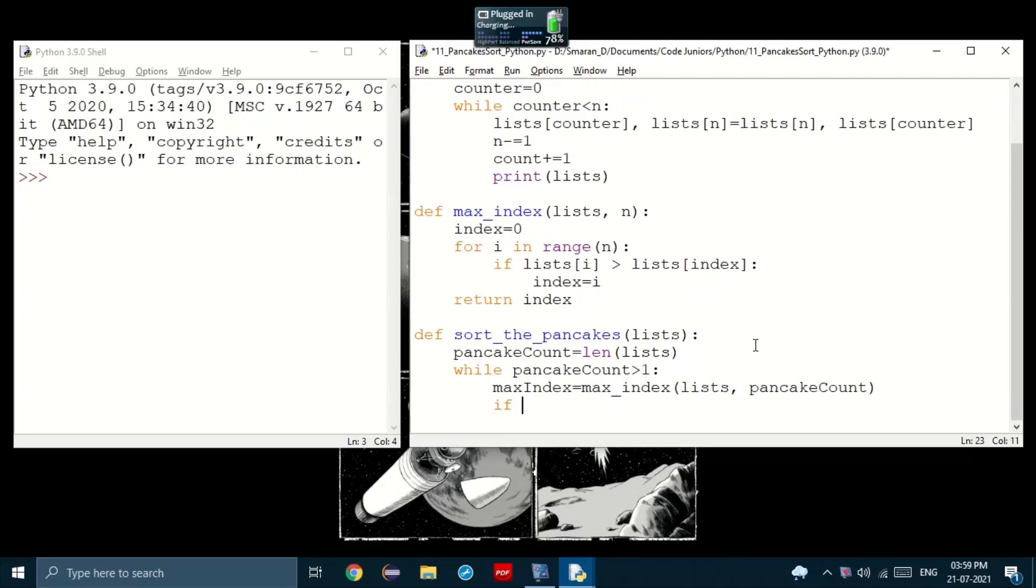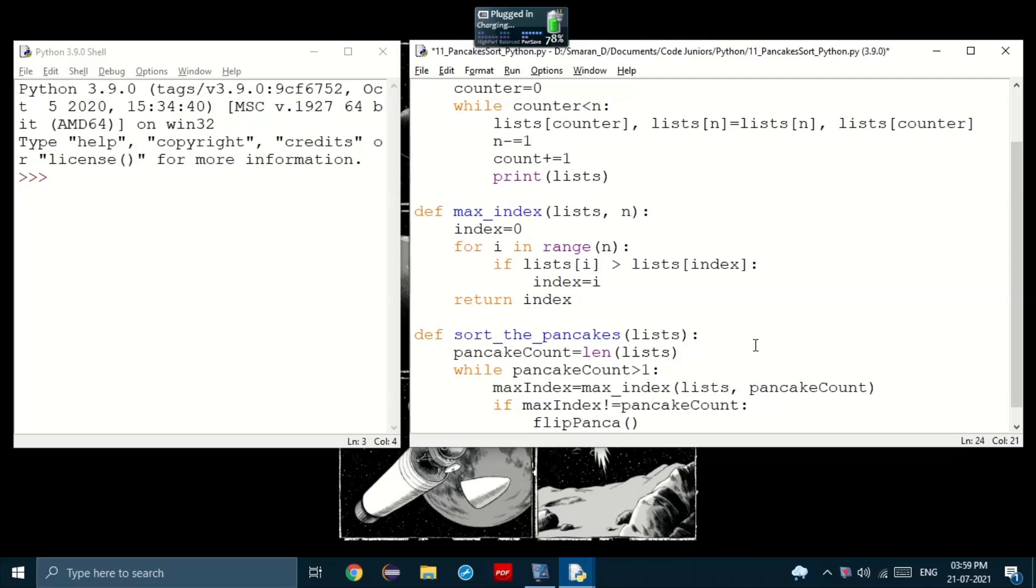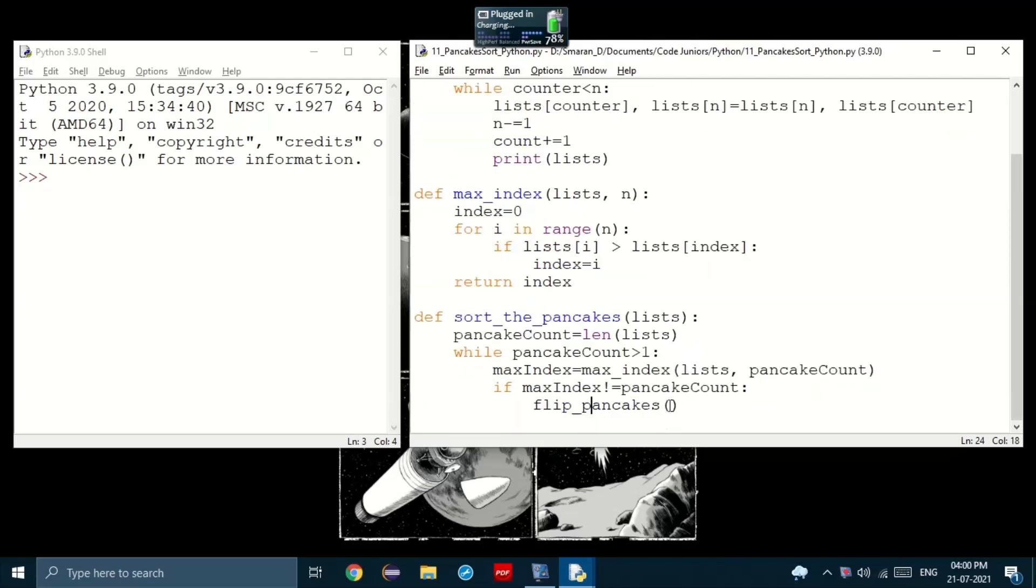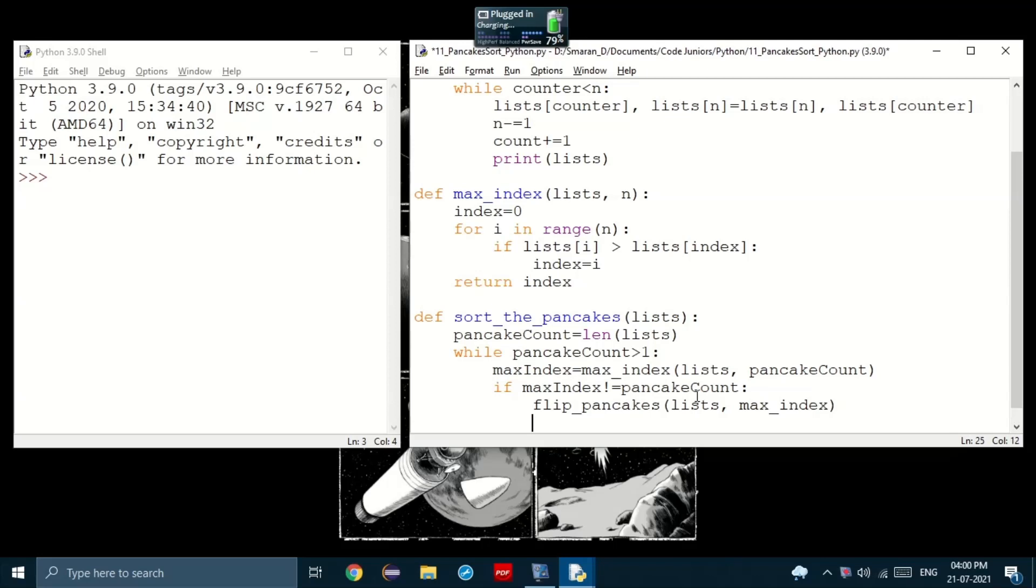Okay. Now, if maxIndex is not equal to pancakeCount, then inside that, if so, we flip those pancakes. And then flip the entire stack.